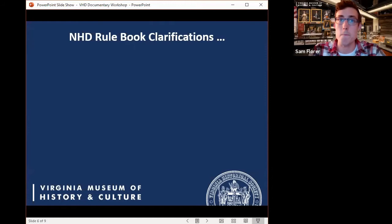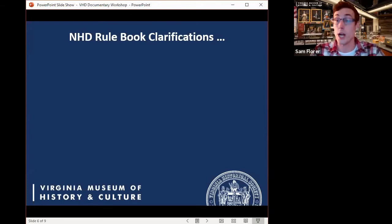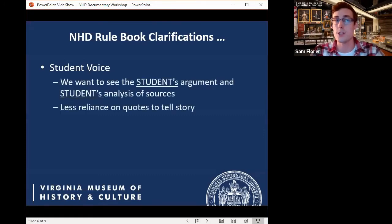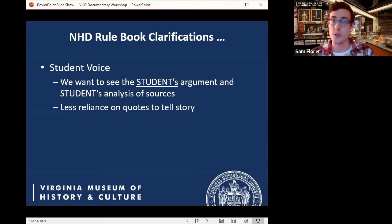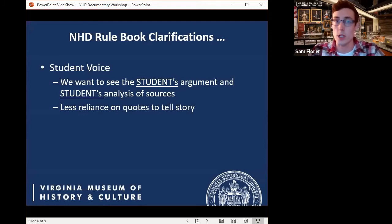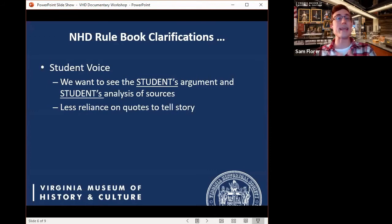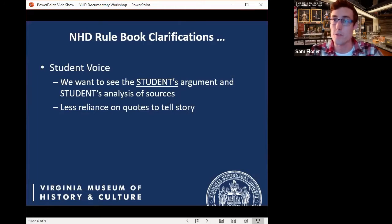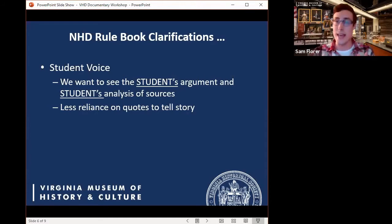Two big-picture clarifications NHD has made this year apply to all categories. The first is student voice — we want to see the student's argument and analysis of the sources they're examining. This means less reliance on quotes to tell a story. Quotes are still important, especially the words of historical actors themselves, but when it comes to quoting secondary sources, students should try to read and interpret them in their own words rather than relying on direct quotation.